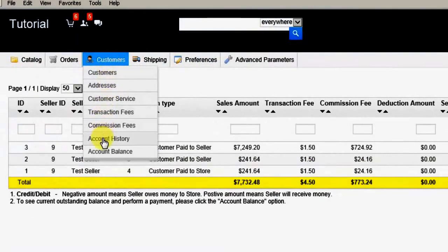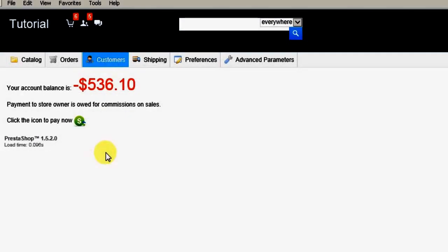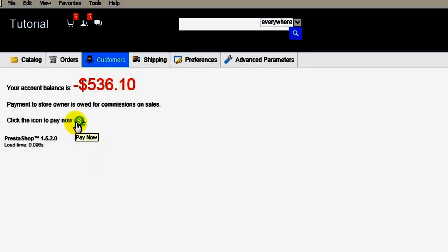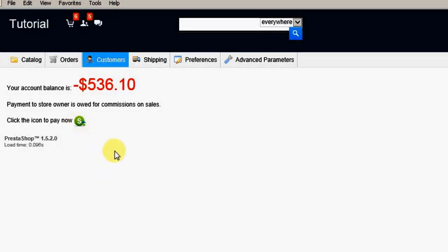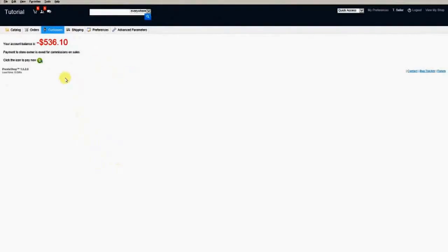And here you can see the account summary which shows the seller's current balance. Notice that the seller also has the option to pay the store owner by clicking on the button with the dollar sign.